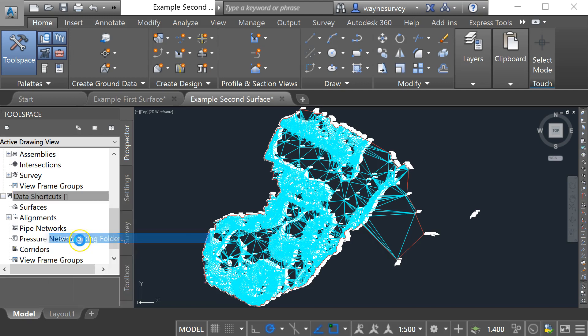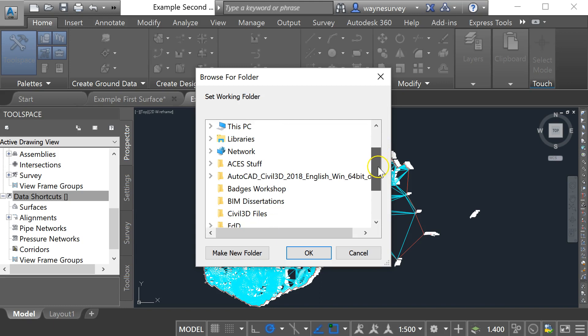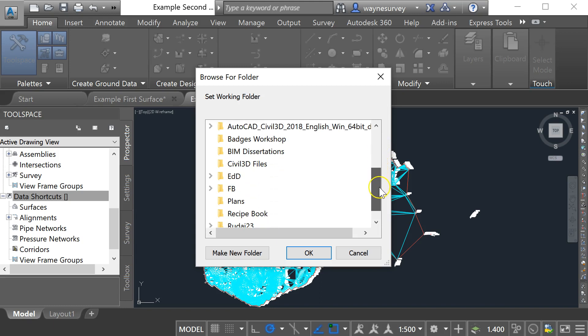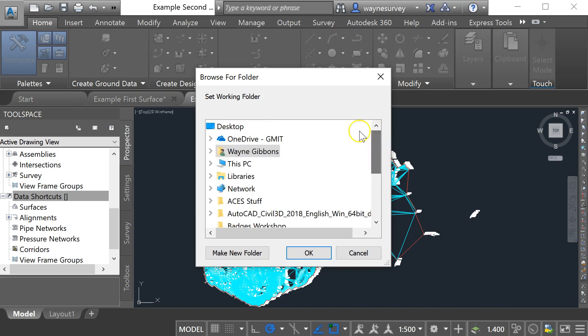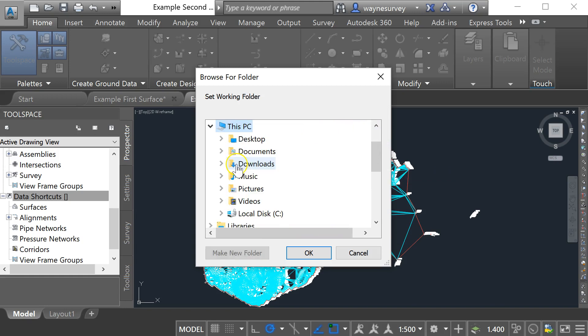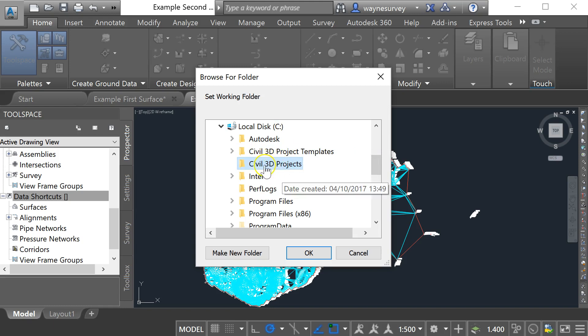So I'm going to set working data and by default it should go to the correct one automatically. So I just have to look for mine here because I've been playing around with it, but yours should automatically go to Civil 3D projects. So within this shared folder you can put all of your projects.